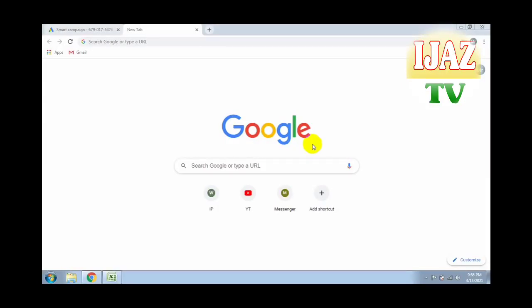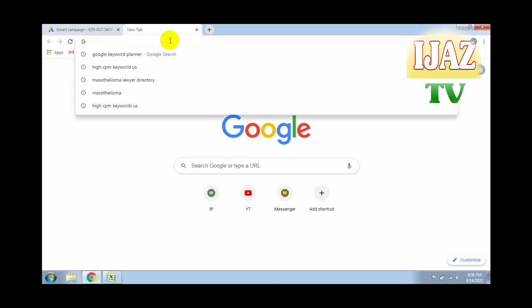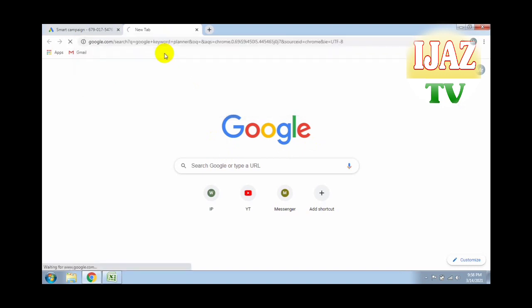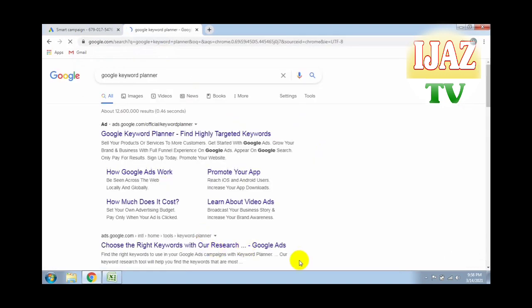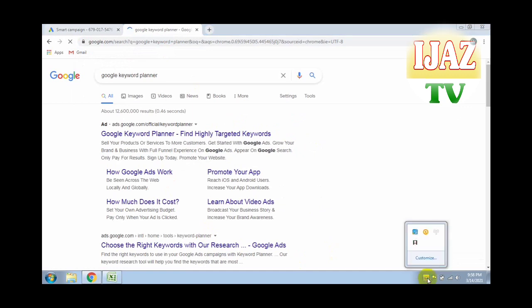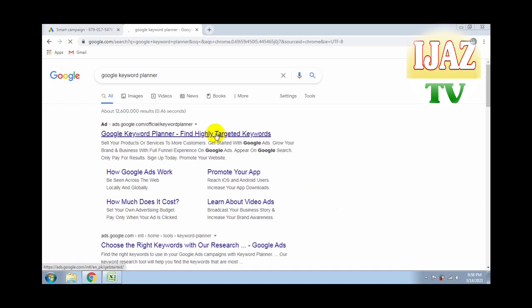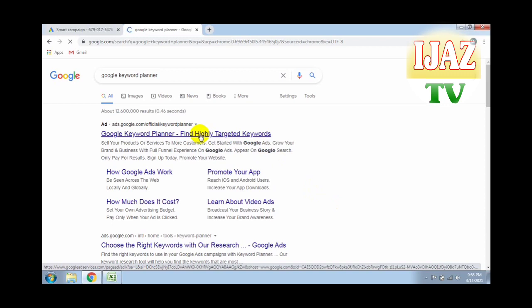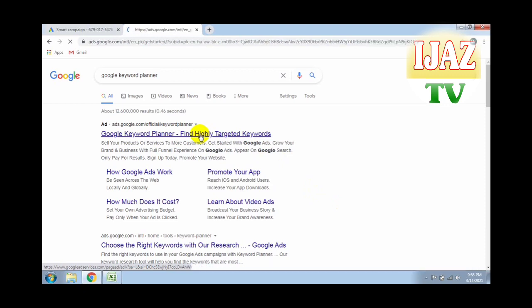Hello dear friends, assalamualaikum. In this video we are going to create a free Google Adsense Keyword Planner for YouTube videos — high ranking keyword search and many more. I will share all the latest updates and how to use Google Adsense Keyword Planner for free without paying $45 to Google Adsense. Watch the complete video and subscribe my channel for getting all latest updates.